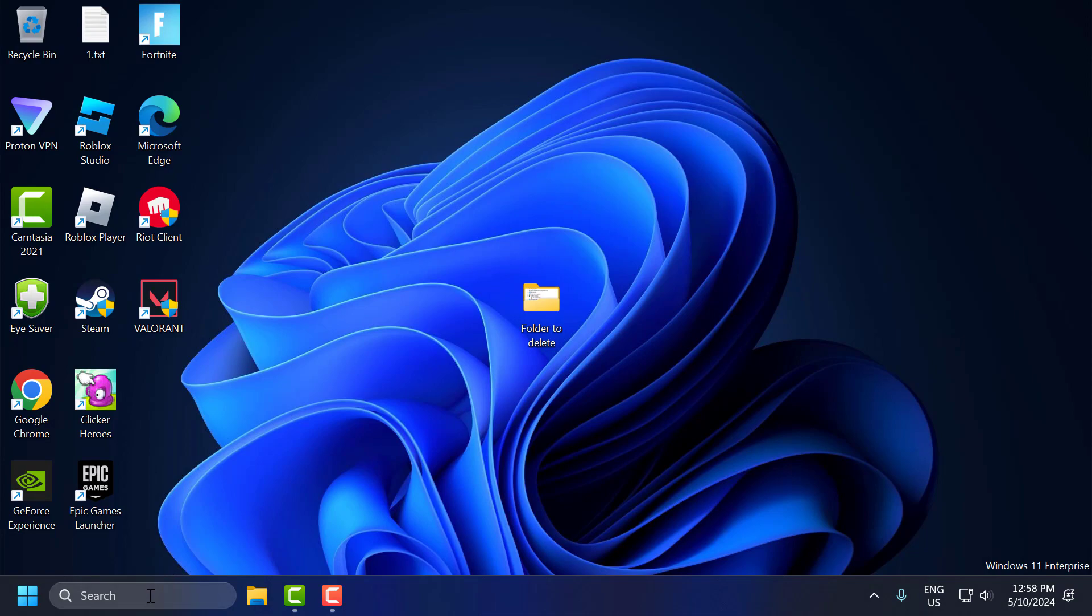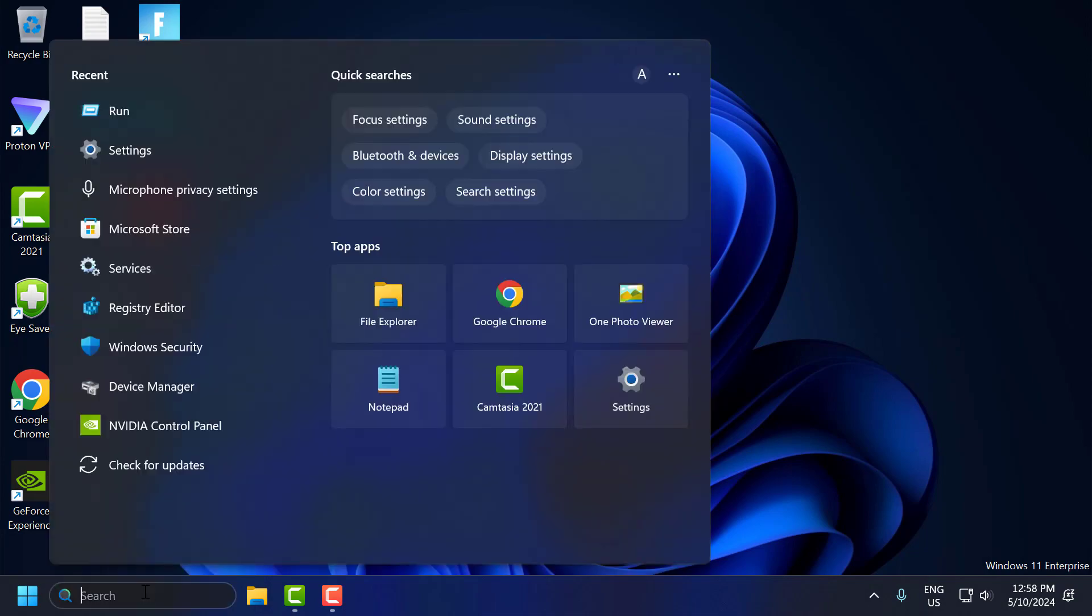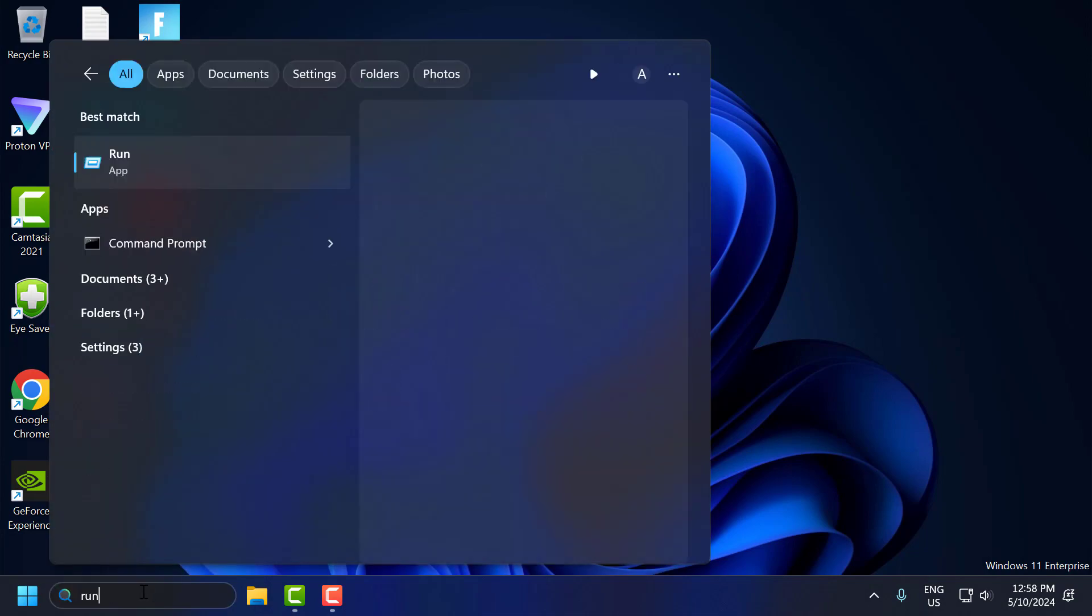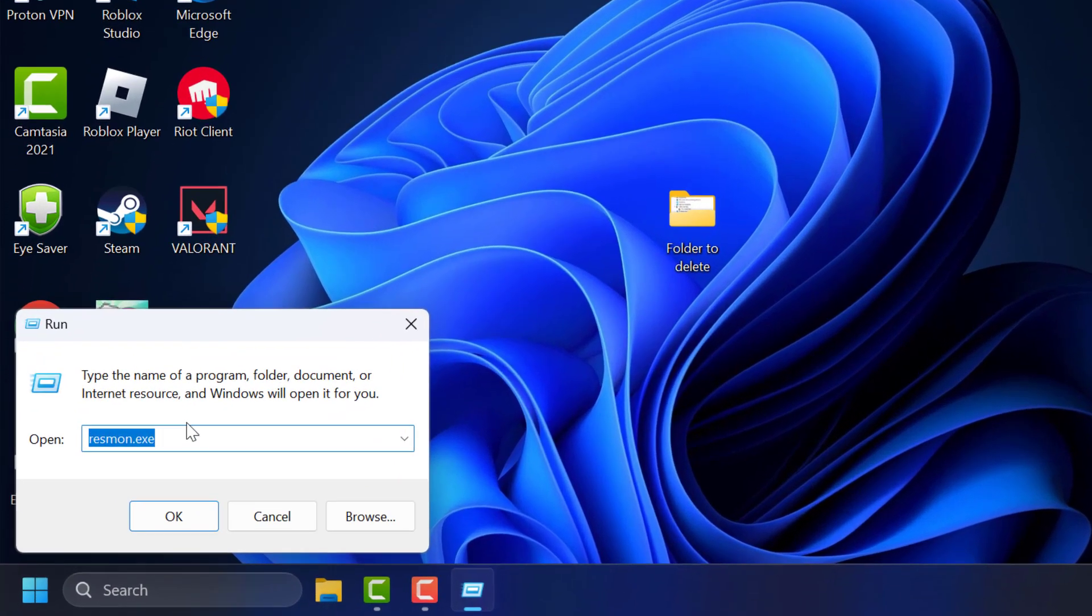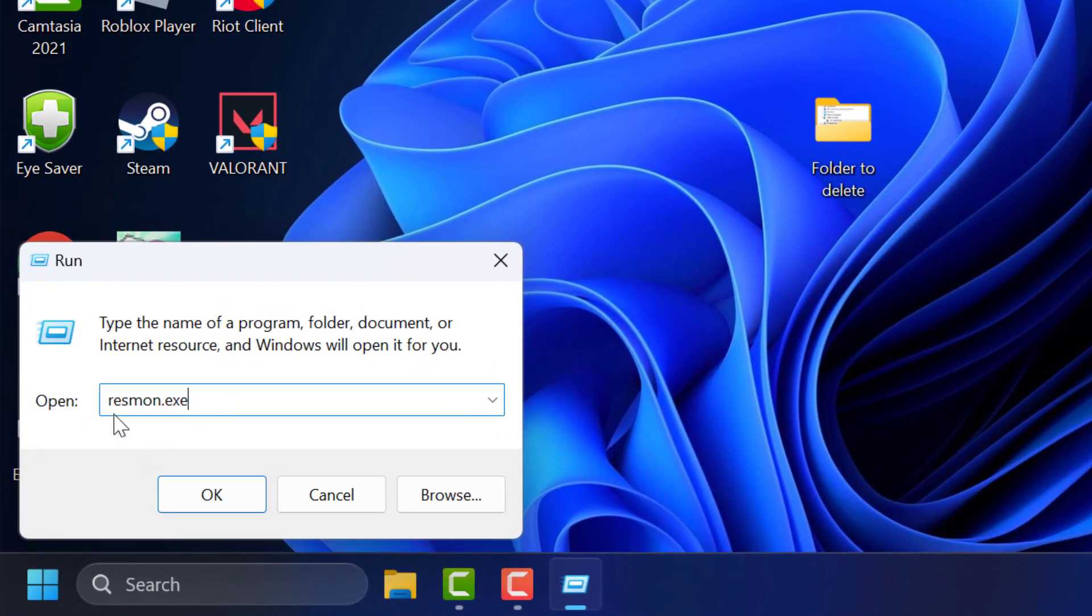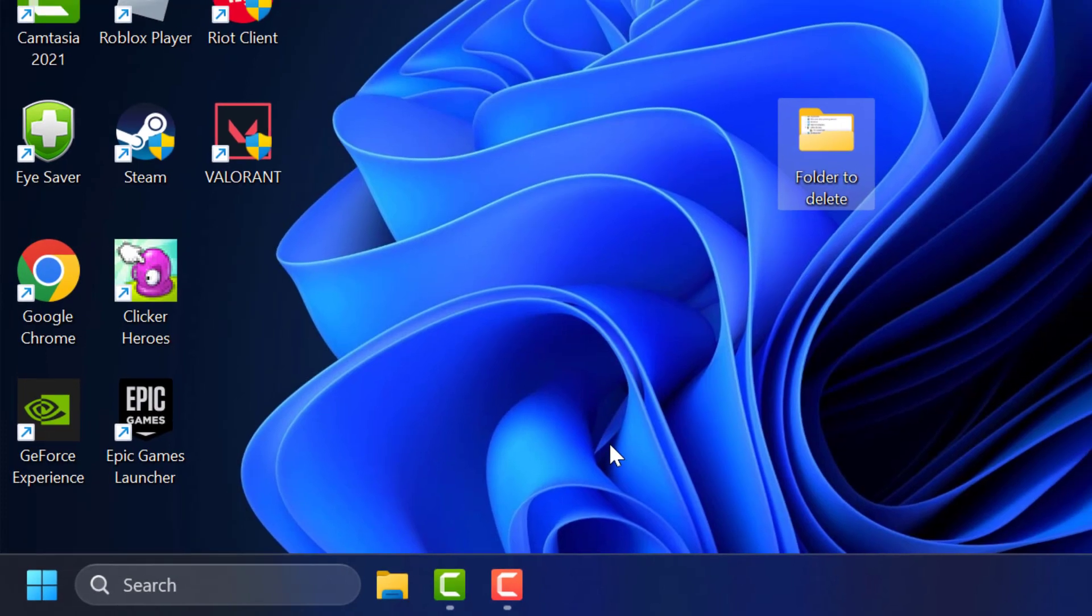You just need to go to the search menu and type 'run', then click to open it. In the run window, type 'resmon.exe' and click OK to open it up.